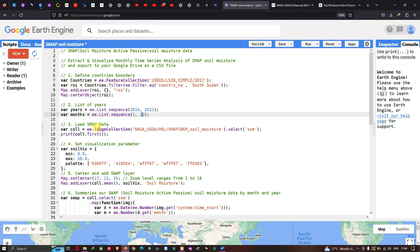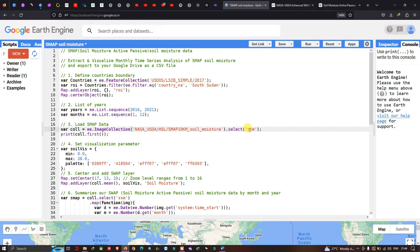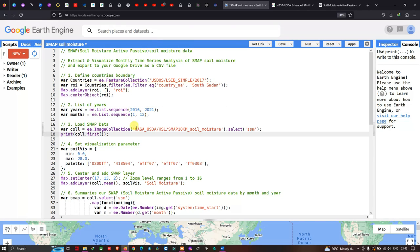To load the soil moisture data into Earth Engine we define a variable called 'collection' equal to ee.ImageCollection of the SMAP dataset. From this collection we specifically select 'ssm' — the soil moisture data. We also define print(collection.first()) to view the first image in the dataset.